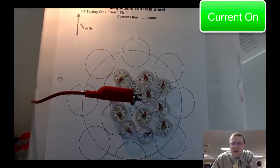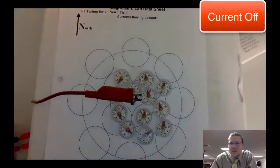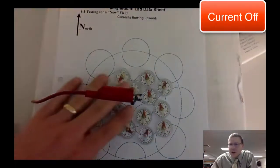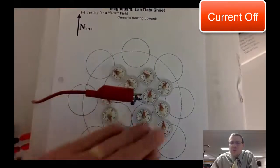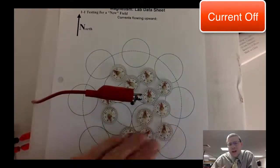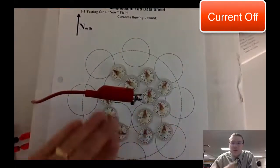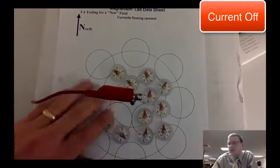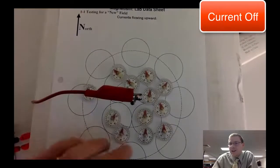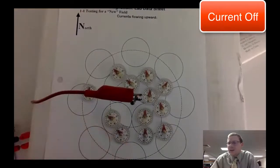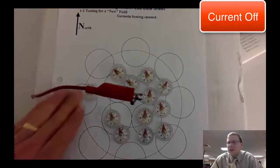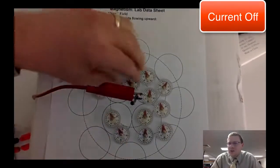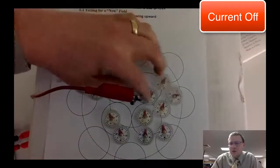Moving charges create magnetism — it's kind of the opposite of what we've seen before. To have electric fields, we need a charge. To have gravitational fields, we need a mass. But to get magnetic fields, you need charges in motion.